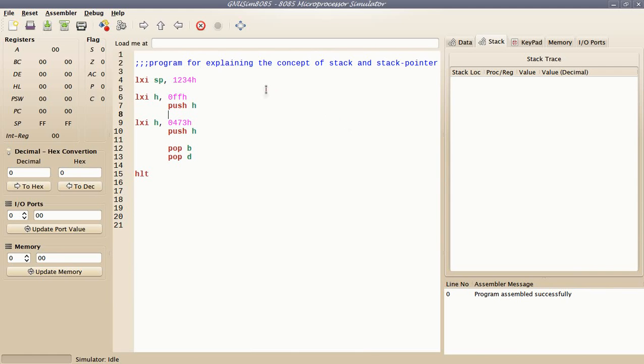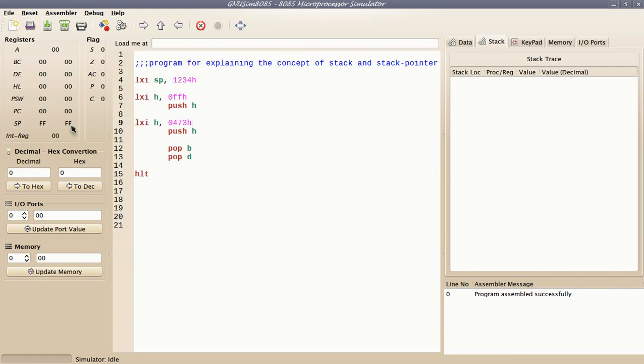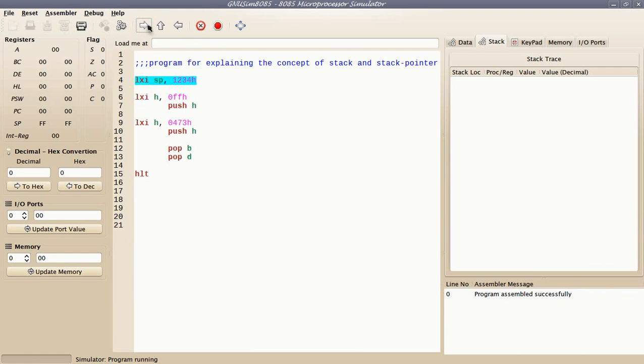I'll show you with the help of two programs how stack and stack pointer behave. In our first program, I'll use push and pop instructions to show how stack works. What push instruction does is it first decrements the stack pointer, then stores the higher byte of the data on the stack, then it decrements the stack pointer again, then stores the lower byte of the data.